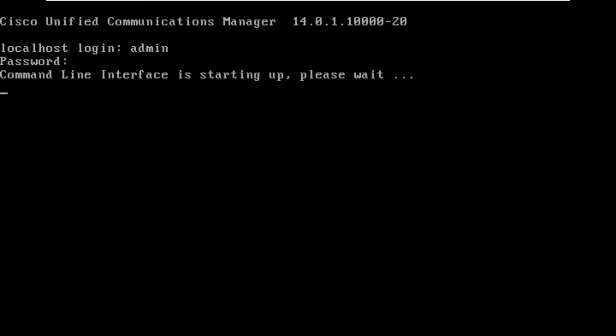If you do want to see a deeper dive into what you can actually do in the CLI of Communications Manager leave the comments down below. I'm happy to put something like that together for you all.